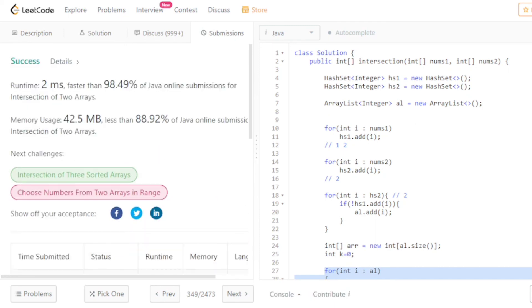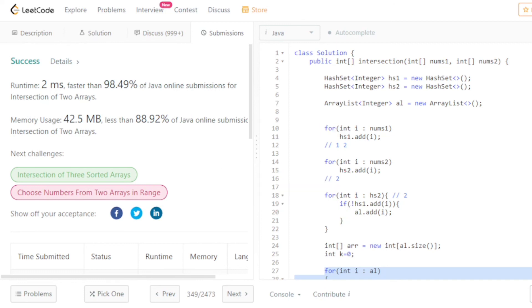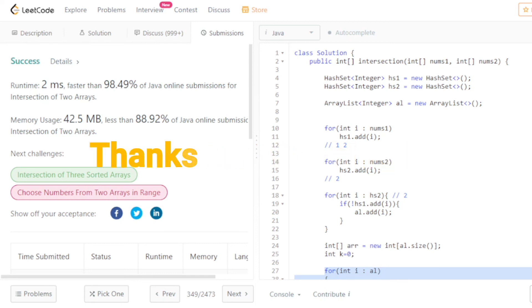The time complexity is O(n) and the space complexity is O(n). That's all for this video — thanks for watching, I hope this was helpful. See you in the next video.